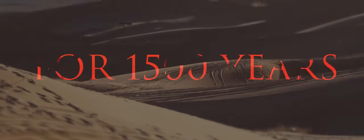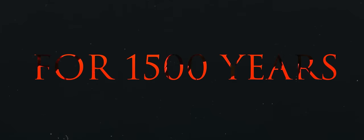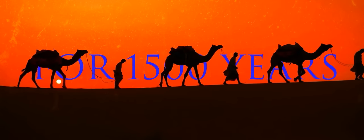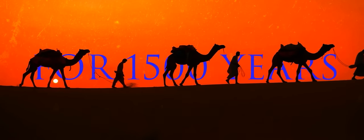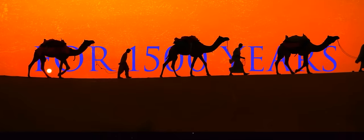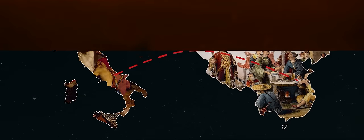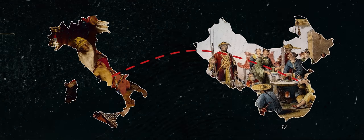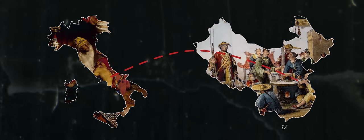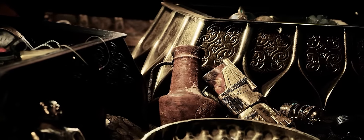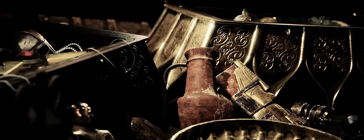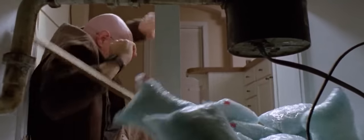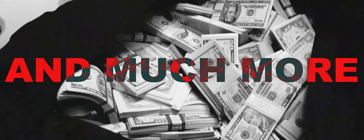For 1500 years, the Silk Road was a network of ancient trade routes linking together the civilizations of Rome and China. Merchants traveled across treacherous lands and vast seas to these new markets, and with them they brought cocaine, LSD, ecstasy, marijuana, methamphetamine, heroin, and much more.